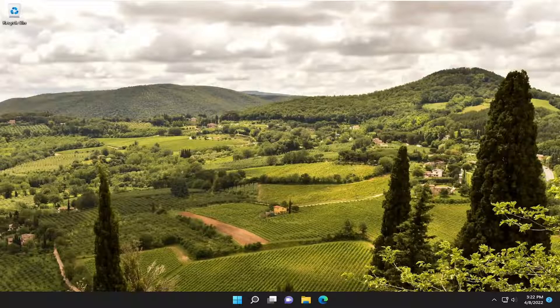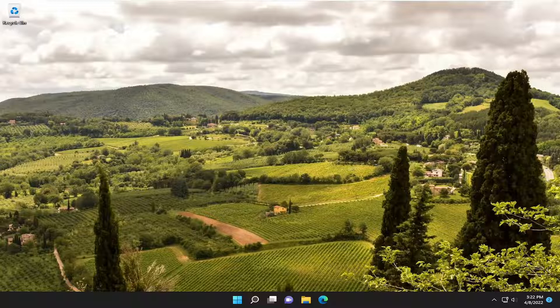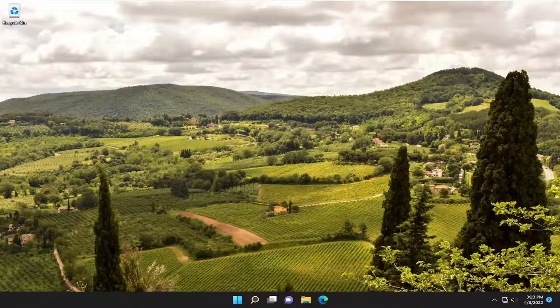Hello everyone, how are you doing? This is MD Tech here with another quick tutorial. In today's tutorial, I'm going to show you guys how to stop applications from opening or running at startup on your Windows 11 computer.